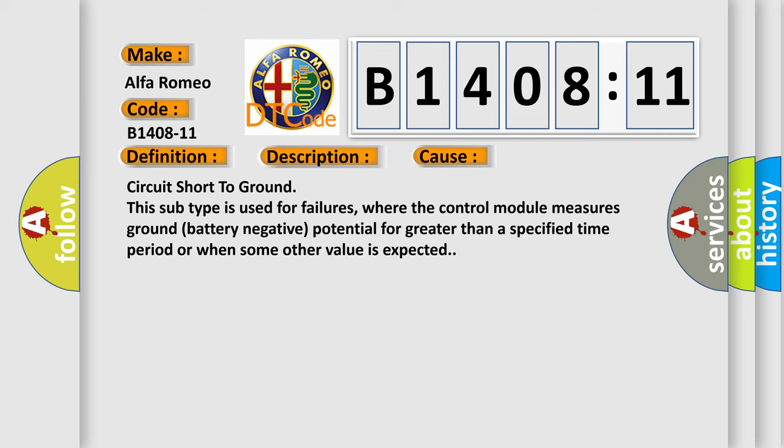This diagnostic error occurs most often in these cases: Circuit short to ground. This subtype is used for failures where the control module measures ground battery negative potential for greater than a specified time period or when some other value is expected.